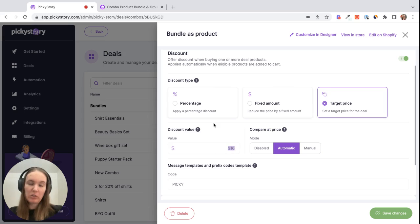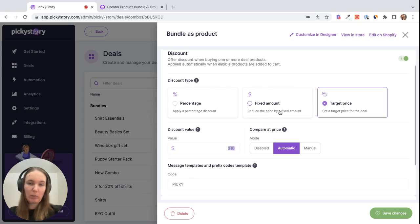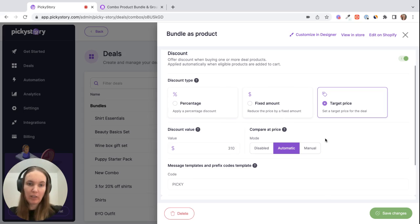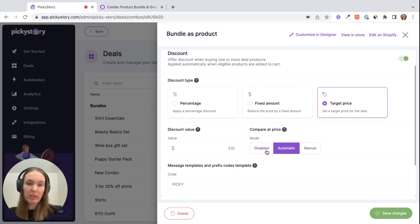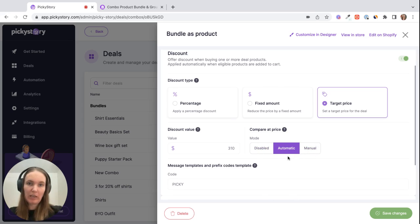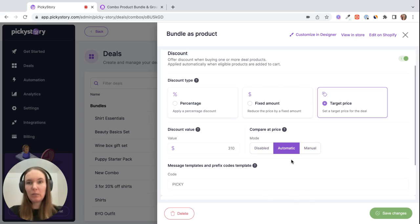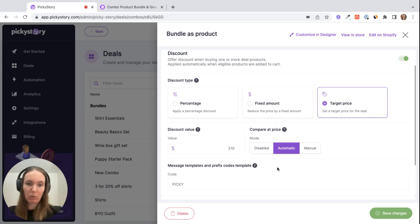So you can also offer a percentage discount, for example 10% off, or a fixed amount discount like $20 off. And then compare at price, if you don't want to show the original price on the page you can disable this. You can also input a manual price or you can just use the automatic feature and it will calculate the individual prices of those products in Shopify.